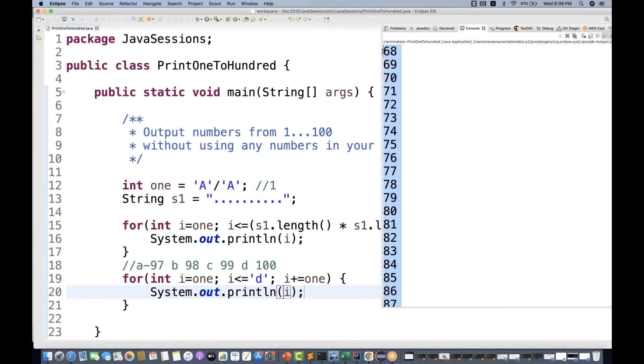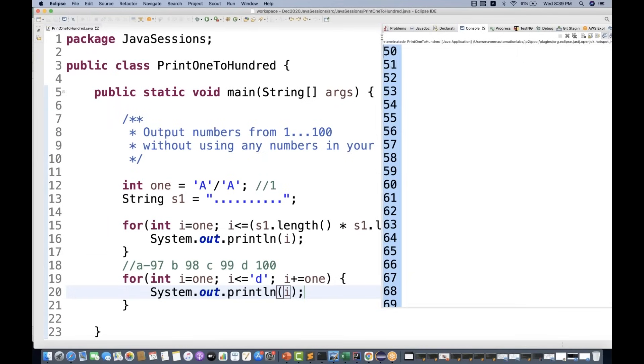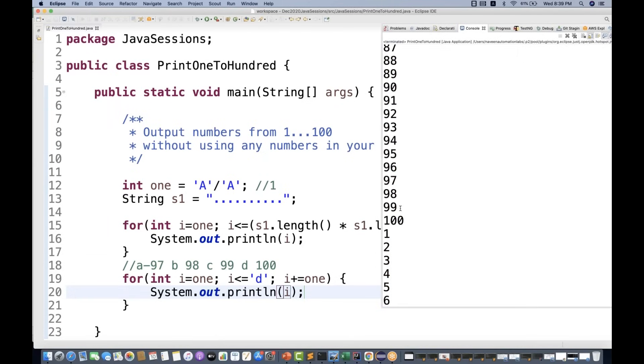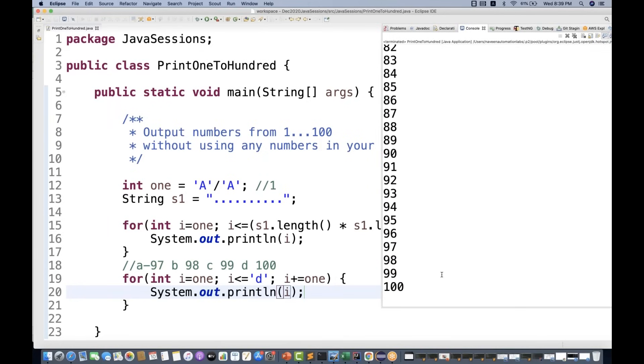So this is the output from the second for loop. Okay. And that was the output from the first for loop. Like this. Okay. This is for the first. This is for the second for loop. So in both the cases, it's working.